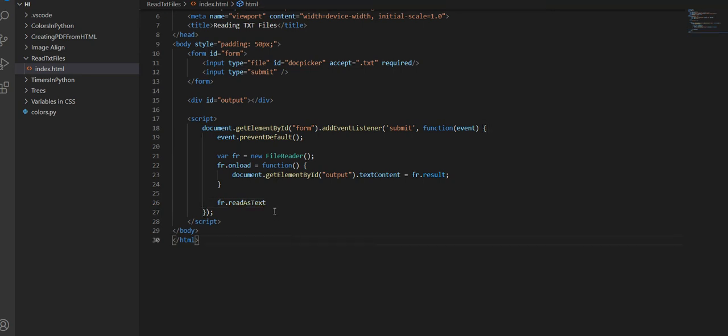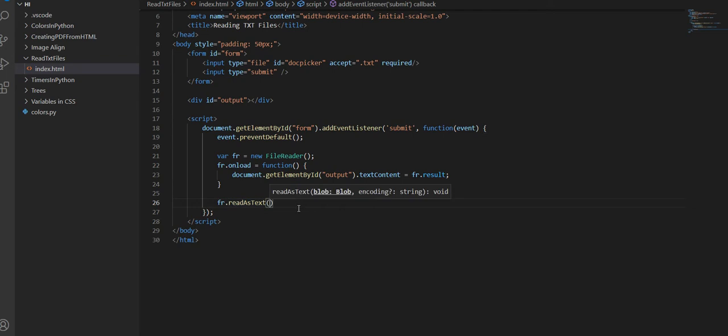We want to read as text because obviously our txt is made out of text and we want to get the text inside, not like a binary string or array buffer version of it. We want to get the actual text.